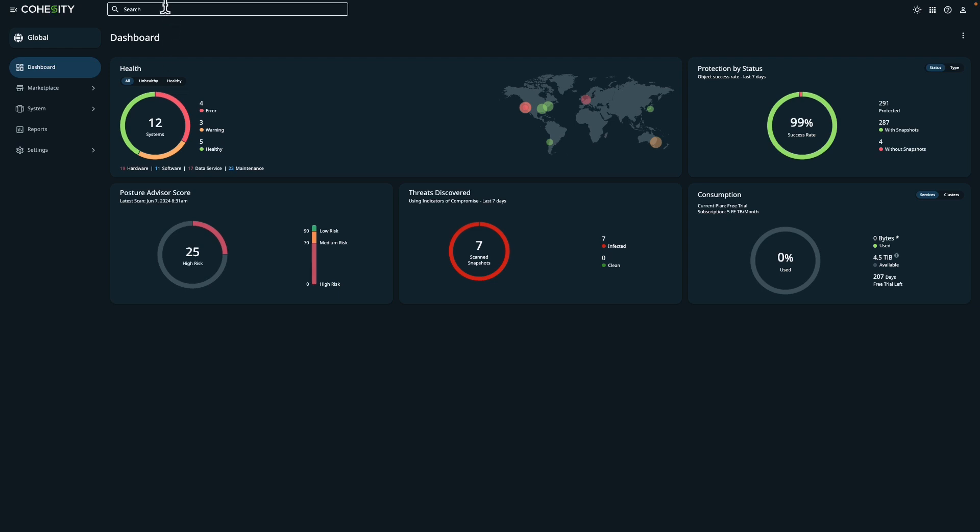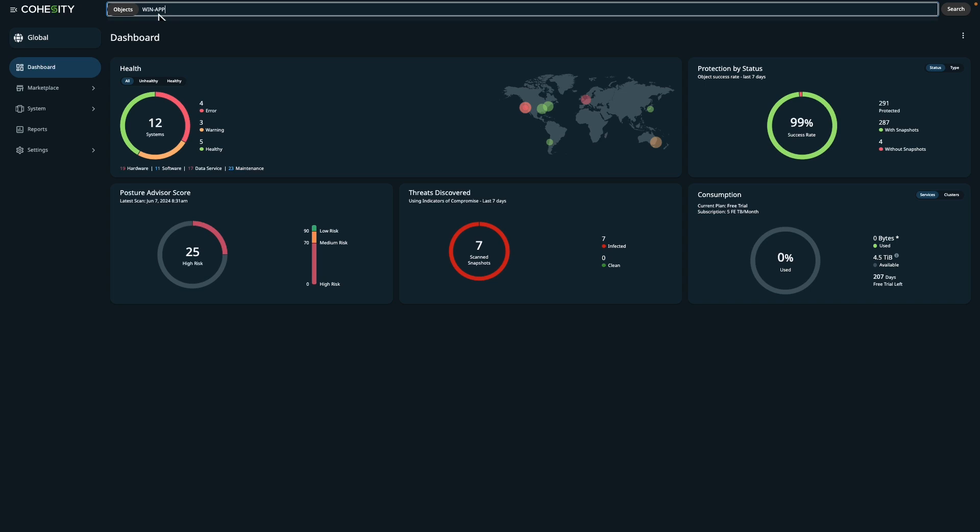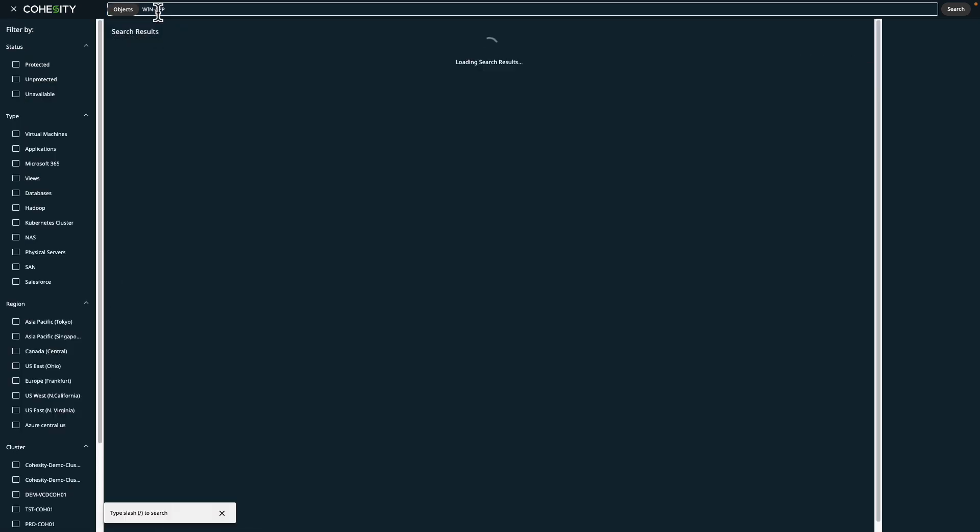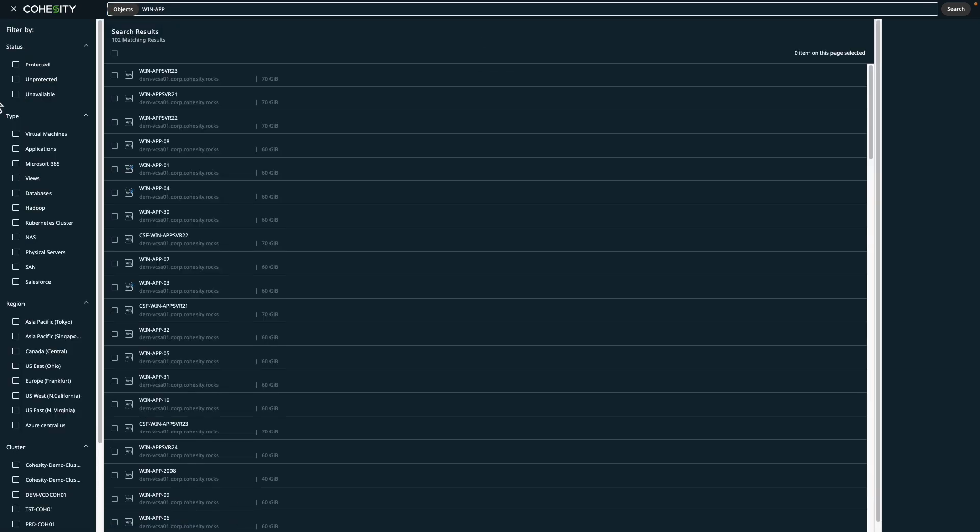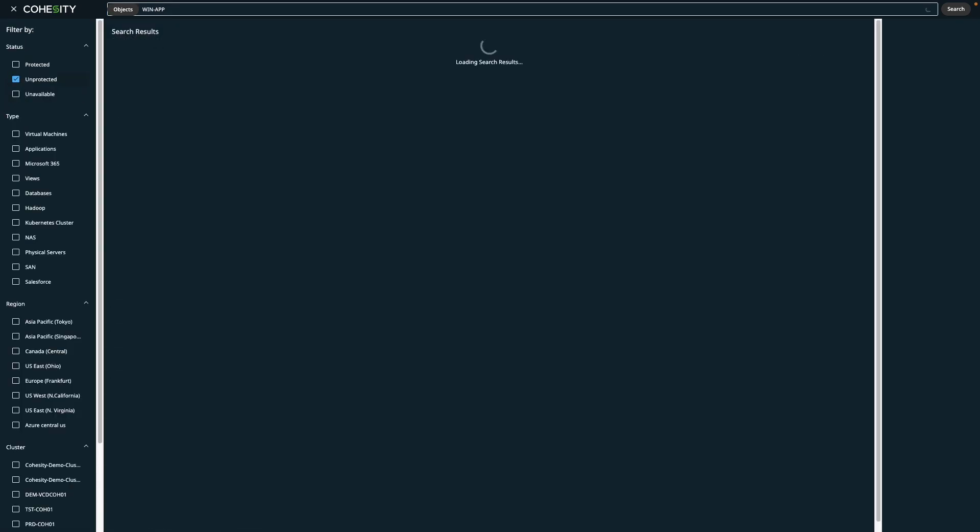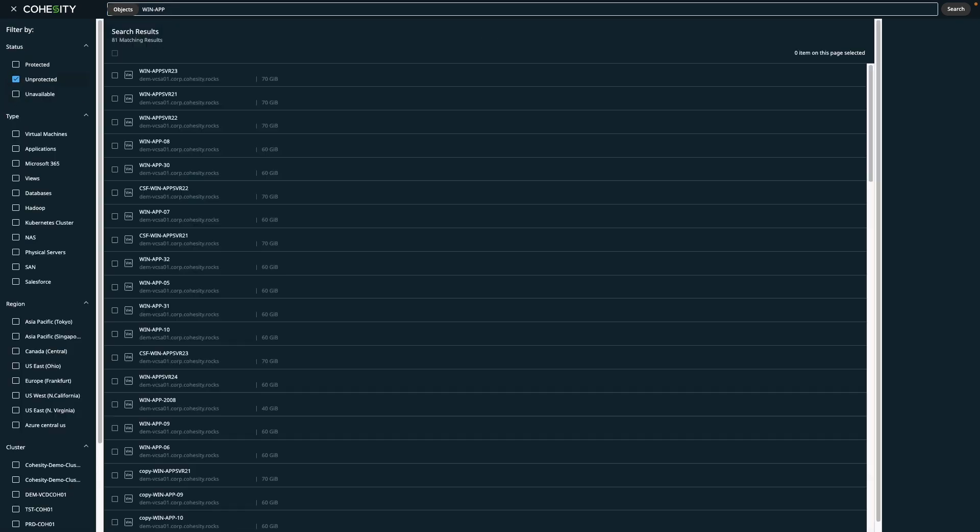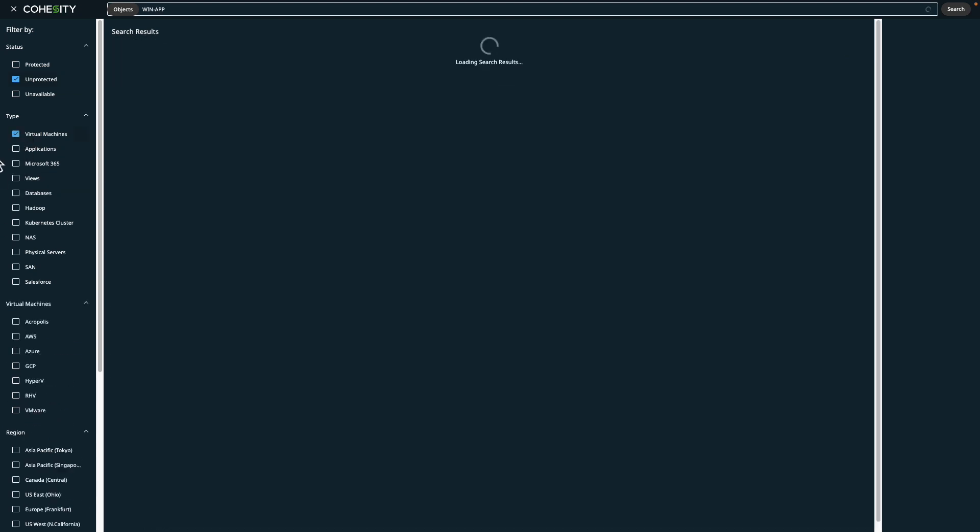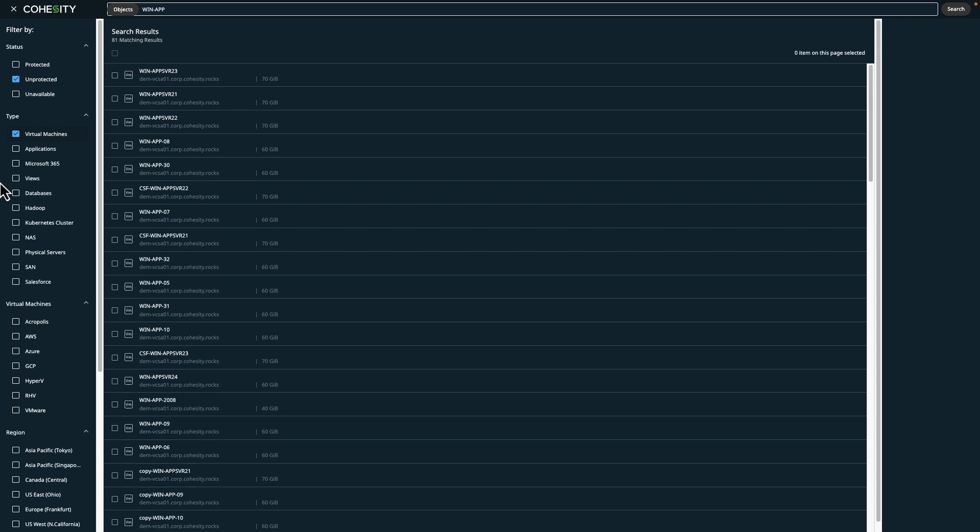Let's search for an object to see this in action. In this example, we're searching for VMs that are part of a WinApp workload. You'll also see that you can filter by region, specific type of objects, and more. We'll select the object, choose Protect, and our Cohesity cluster.